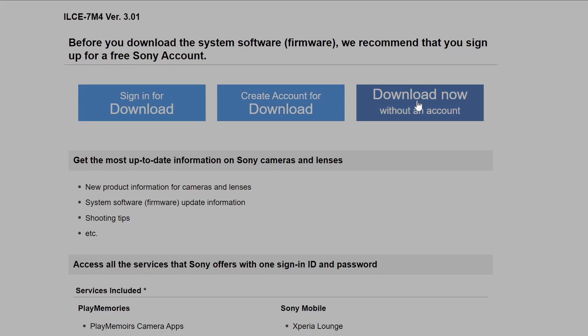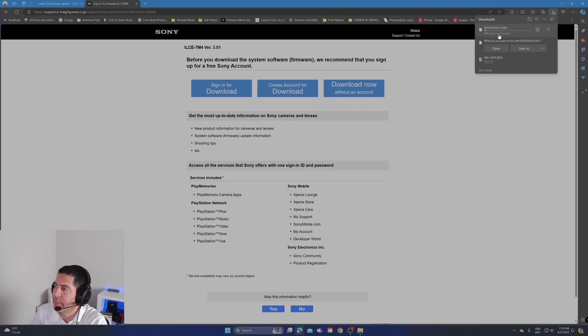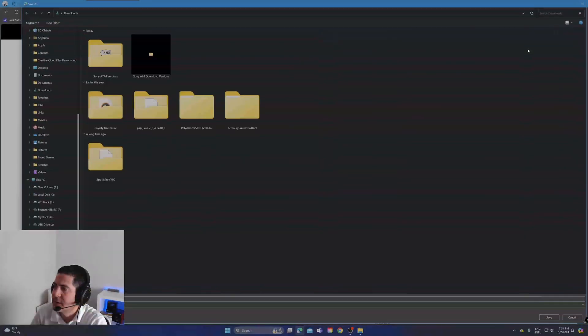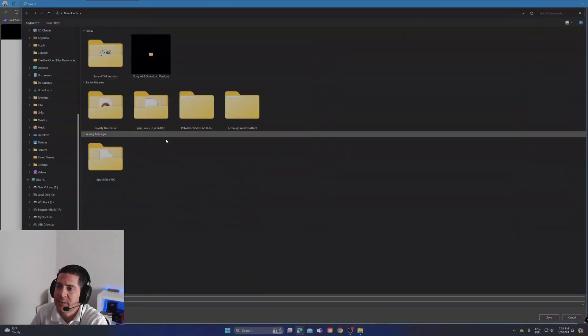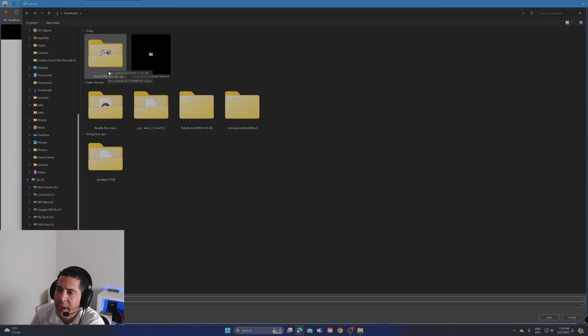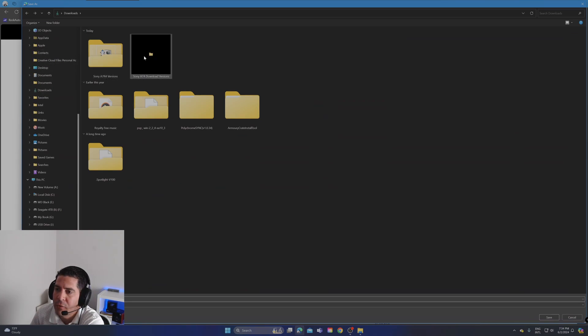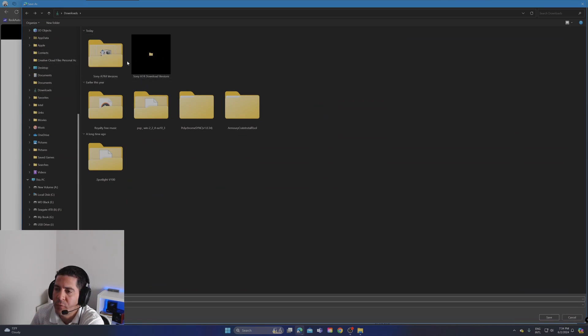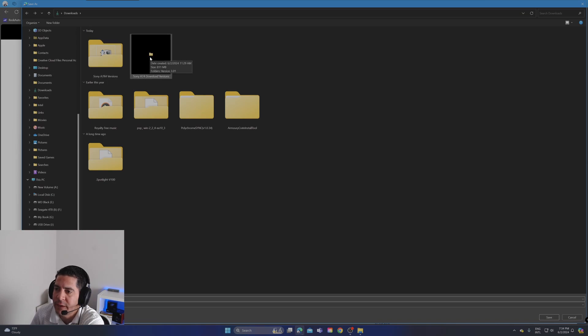Open the file or save it. You can save it under downloads - that's what I do. I create two folders for both cameras, A7 IV and A74, with the latest version.